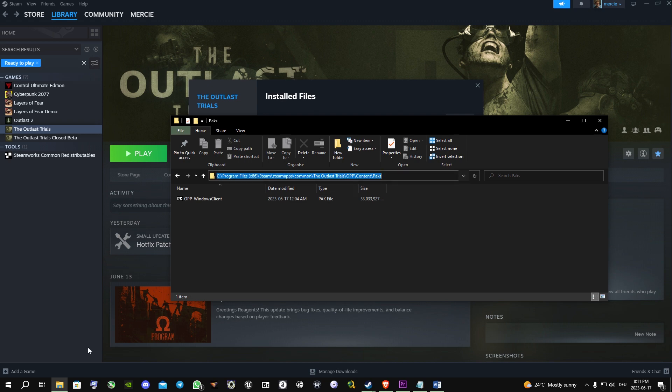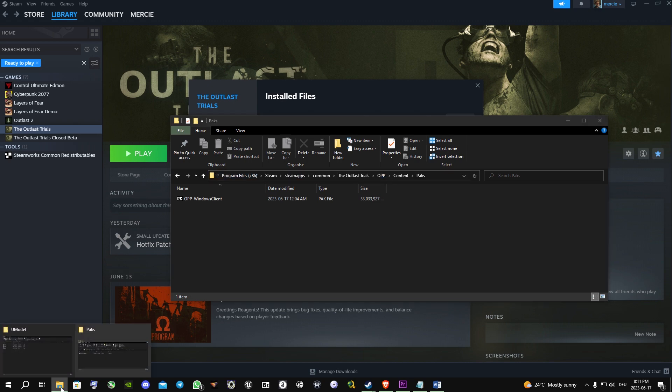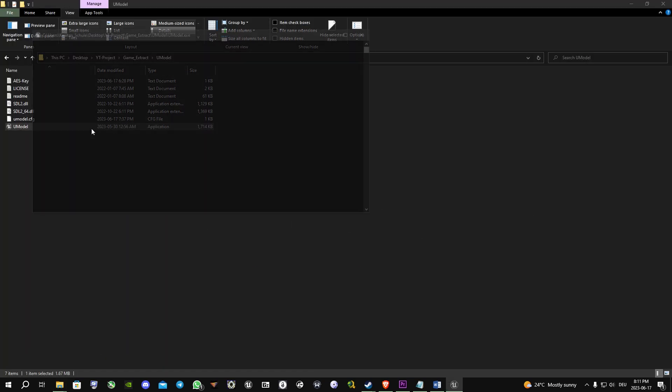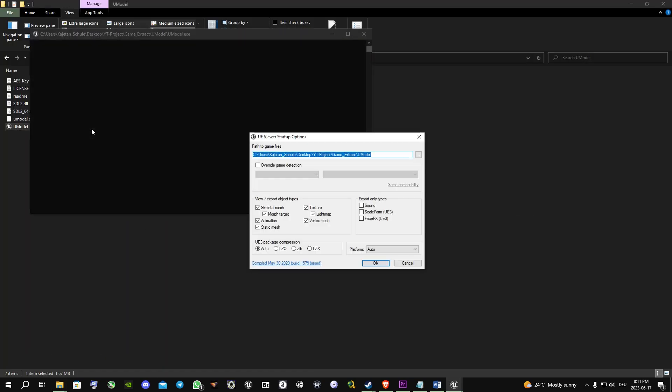Then you switch over to U-Model, open U-Model, paste the copied path.